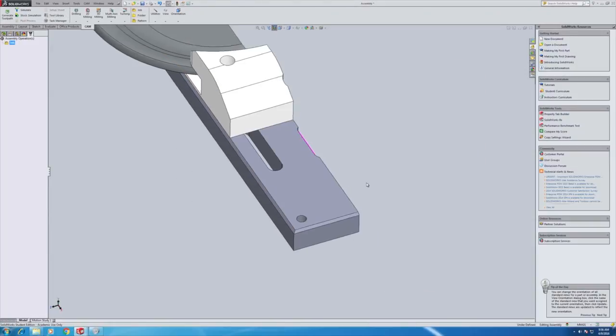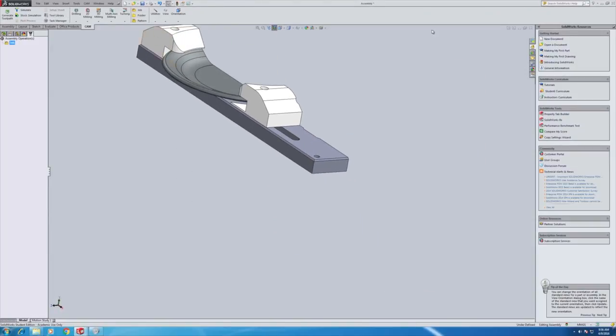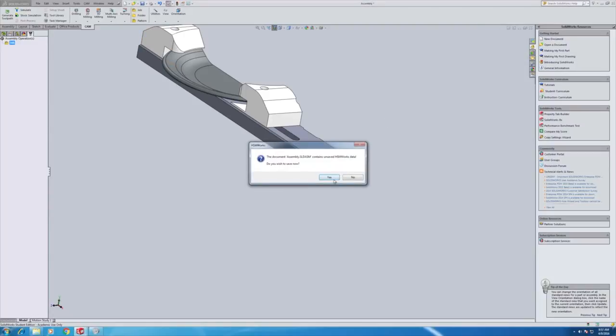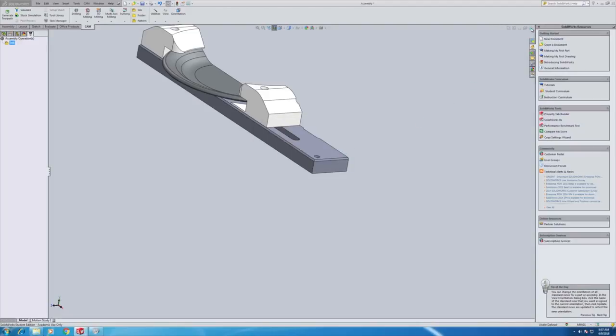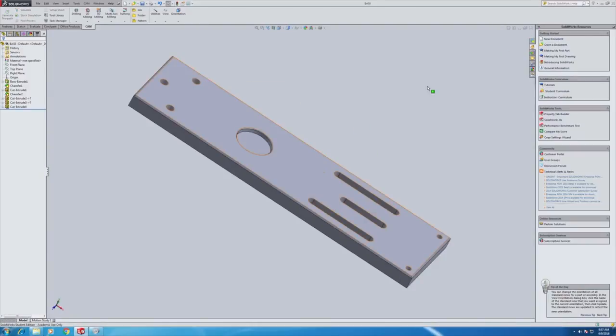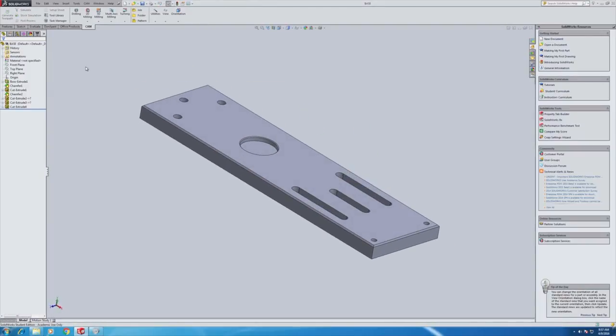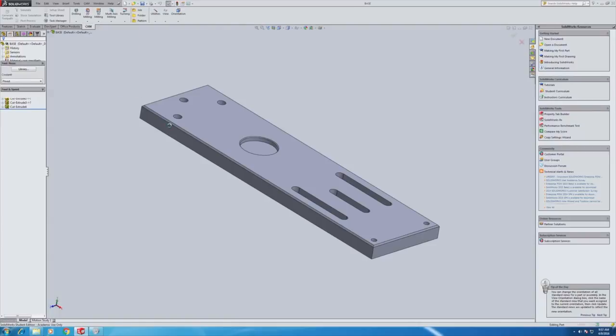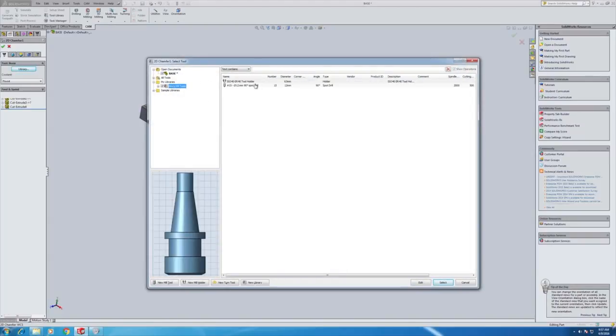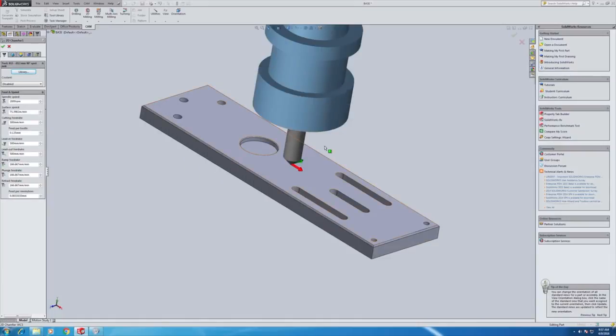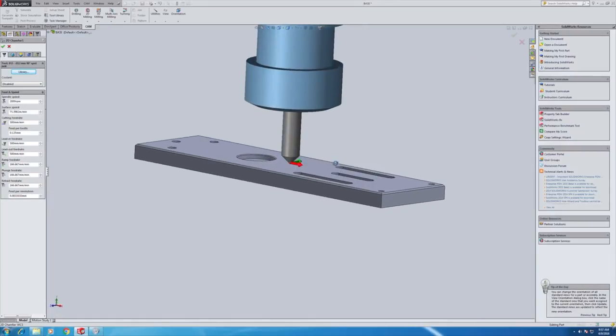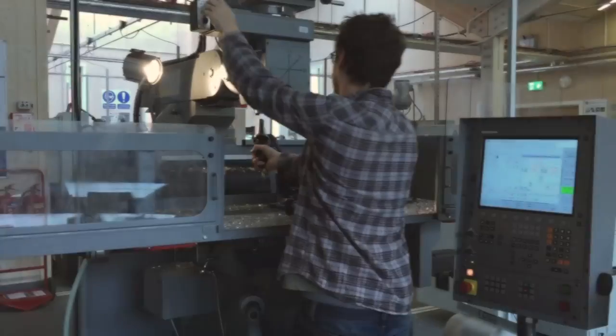So we'll close this assembly and we'll open the single part which is just the base here. And we're going to create a 2D chamfer operation just to show you where the tool lives. So now hit library and we can choose tool 15. And there it is modelled. Now it's just a case of creating the operations, posting the G code, or the Heidenhain Klartext code in this case, and then it can be loaded into the machine.